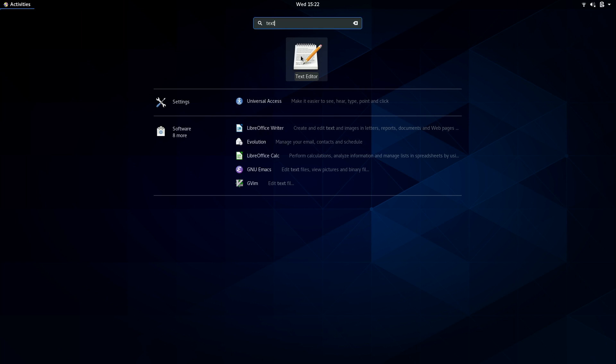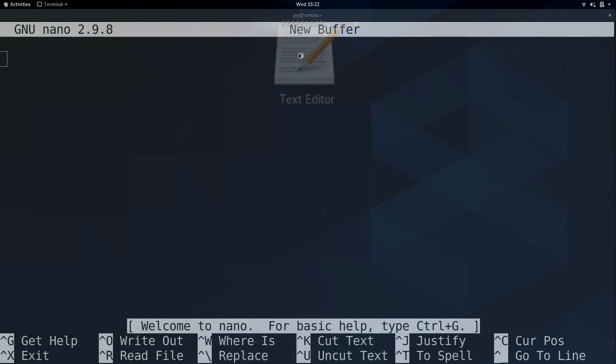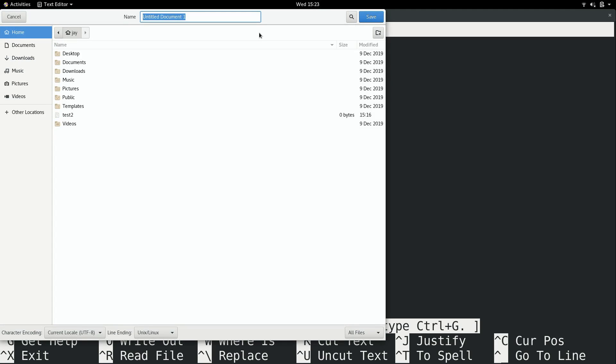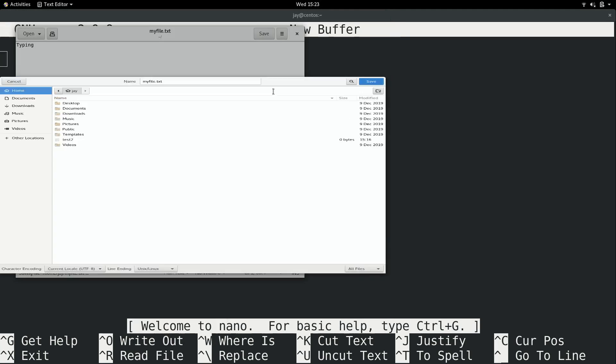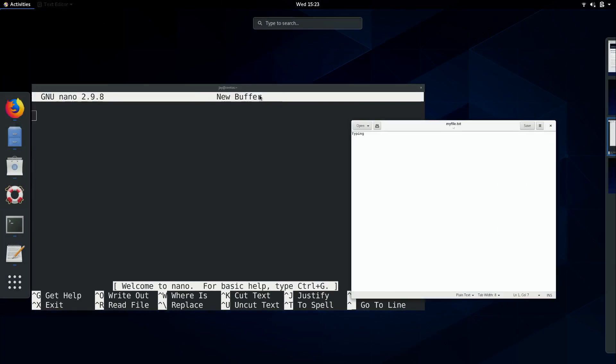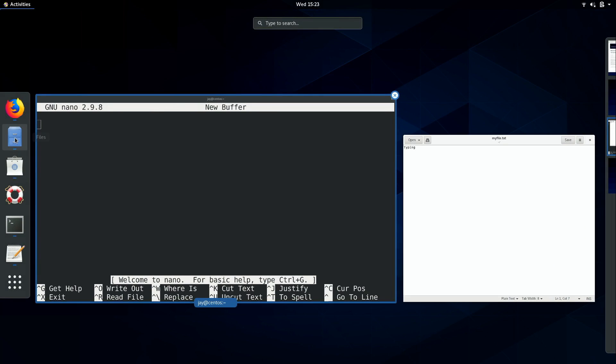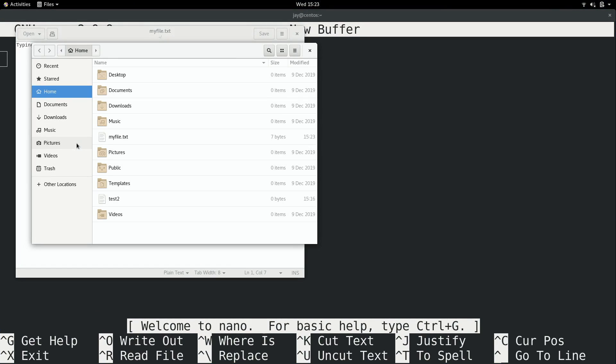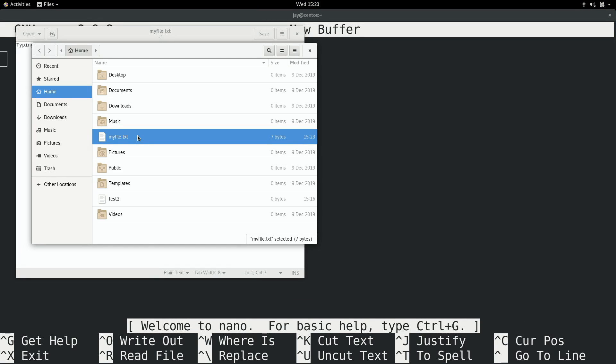And here it is. This is gedit. As with any other text editor, I can just start typing here. I can also save the file. Click the save button. And then if I open a file manager, we can see that the file I just created is here.